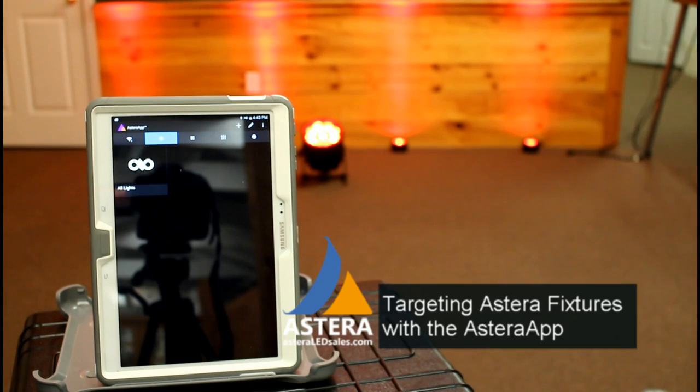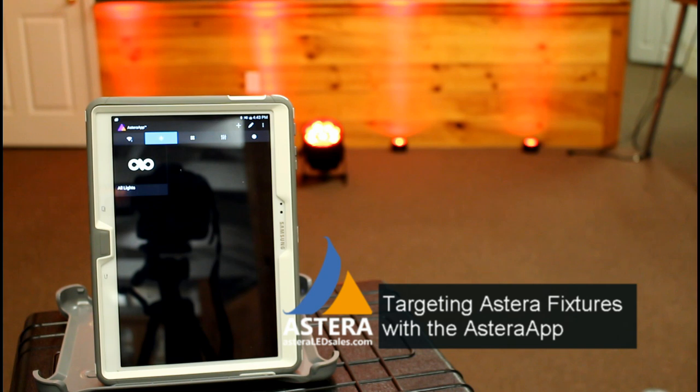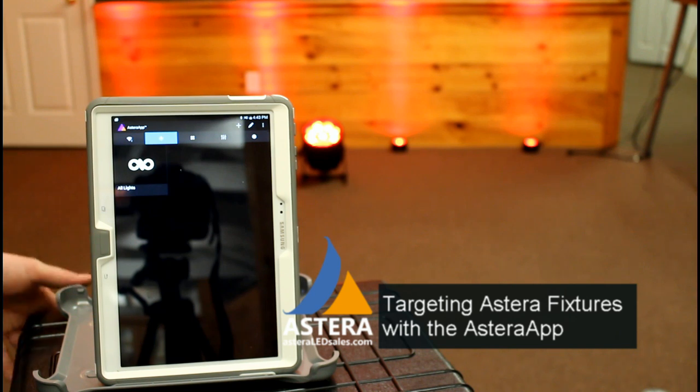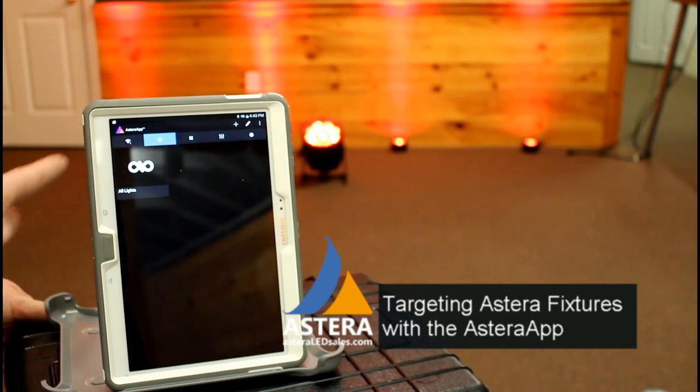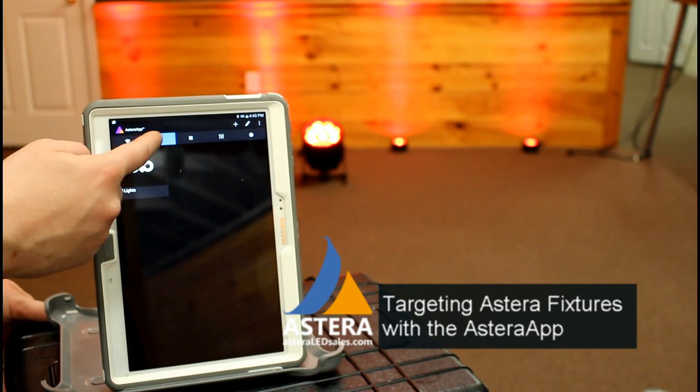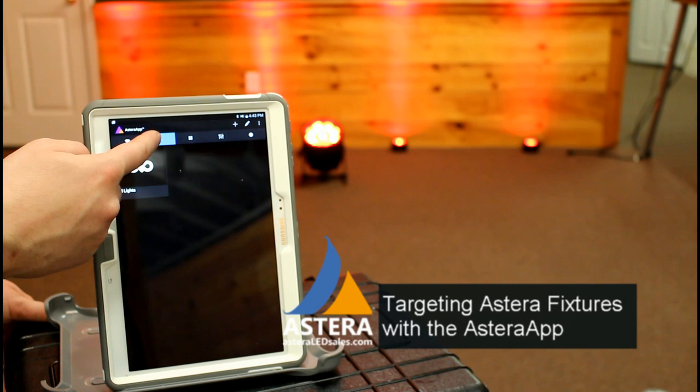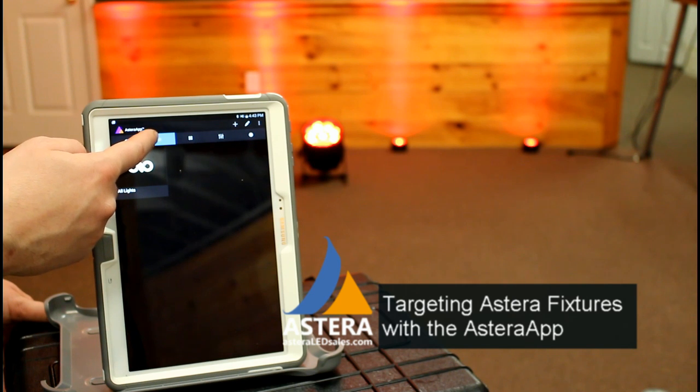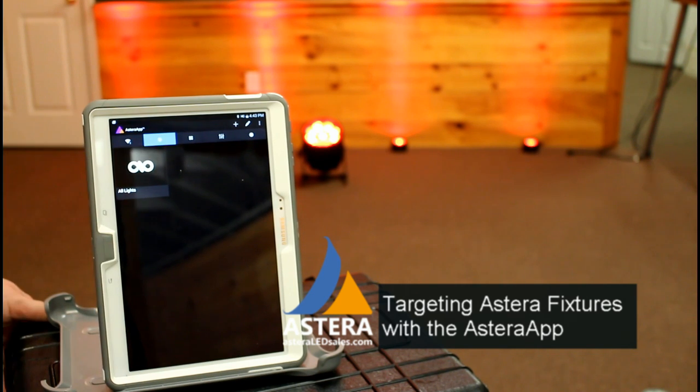Hey guys, right now I want to show you how to use the targeting menu in our Astera app. The targeting menu is the second button in from the left hand side denoted by the circle here.